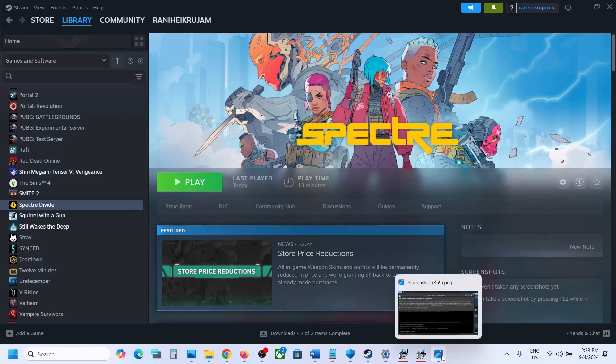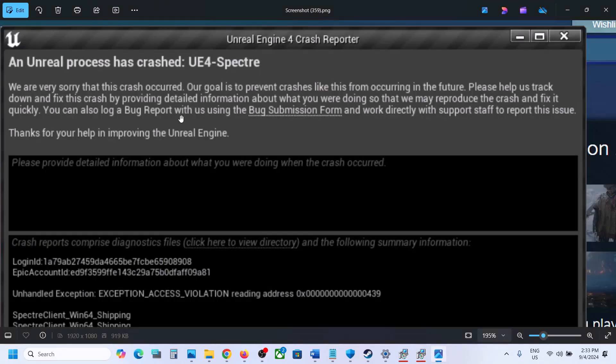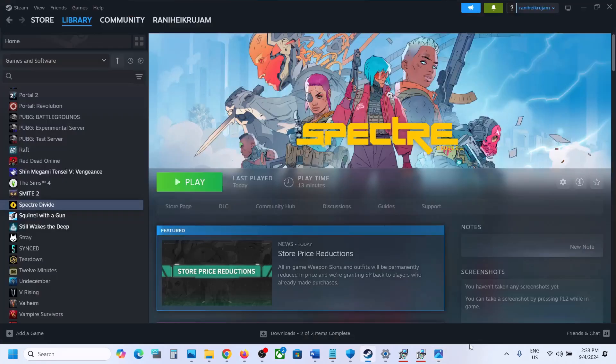Hello guys, welcome to my channel. Today in this video I'm going to show you how to fix when you're receiving this error with the game on your Windows computer.